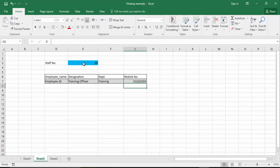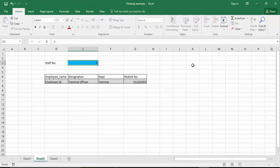All right. This is the staff number 10 details. If I just make it staff number 5 — immediately it's showing the details.